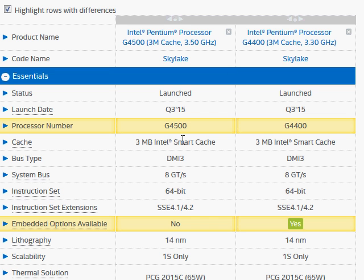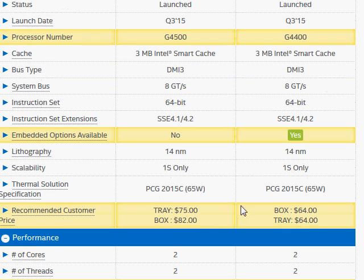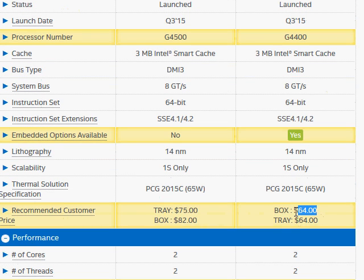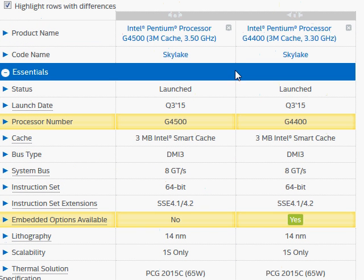Let's compare the Intel G4500 with G4400. Both of them are ultra-low-cost desktop processors, $75 versus $64, and they belong to the Skylake processor, the latest processor launched in 2015, third quarter.